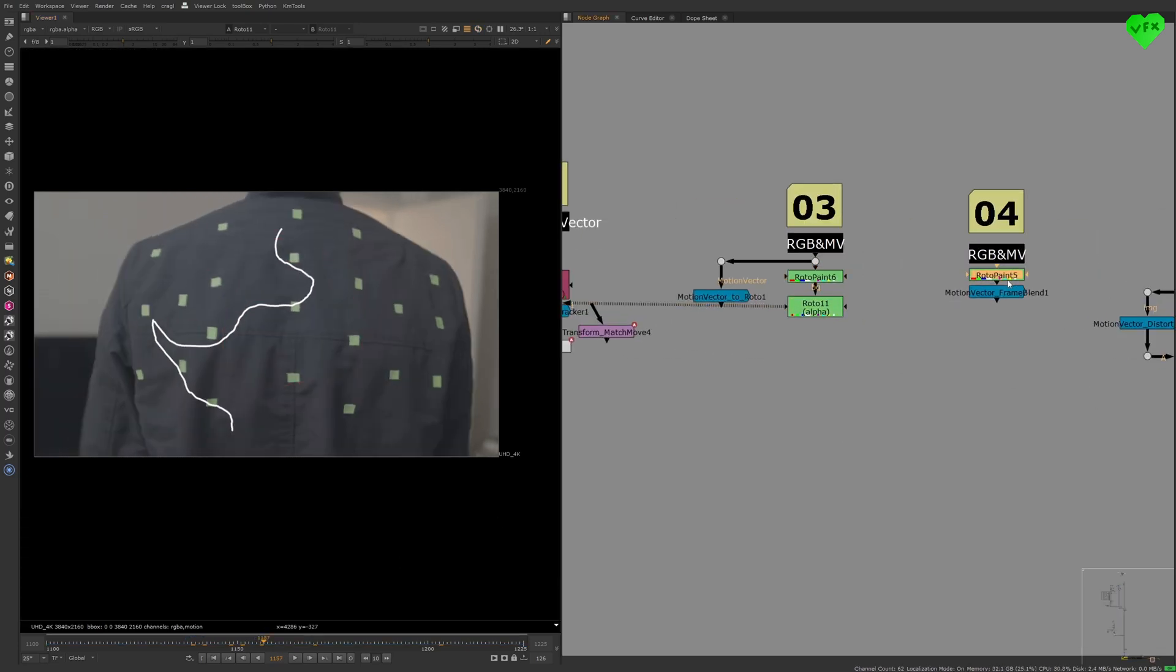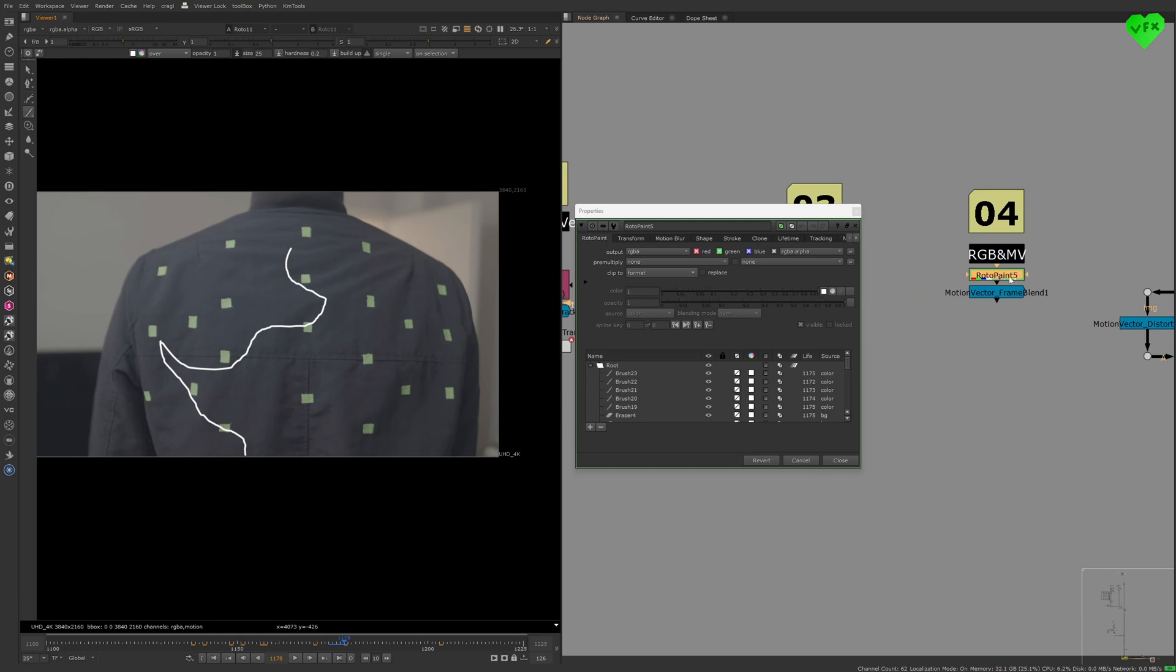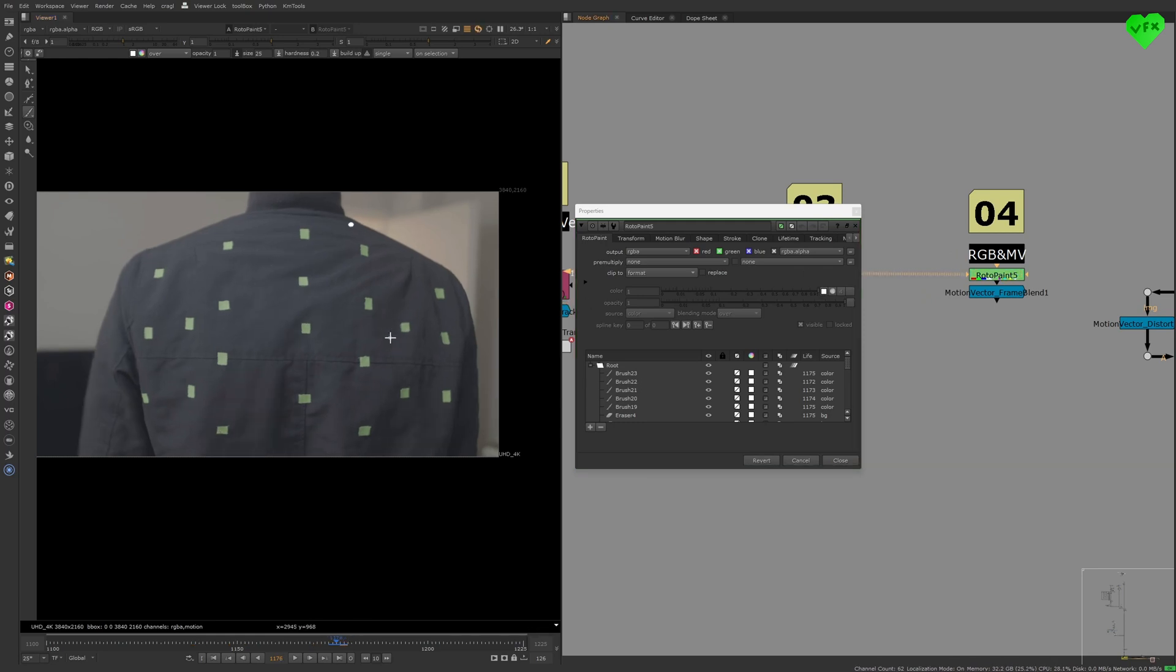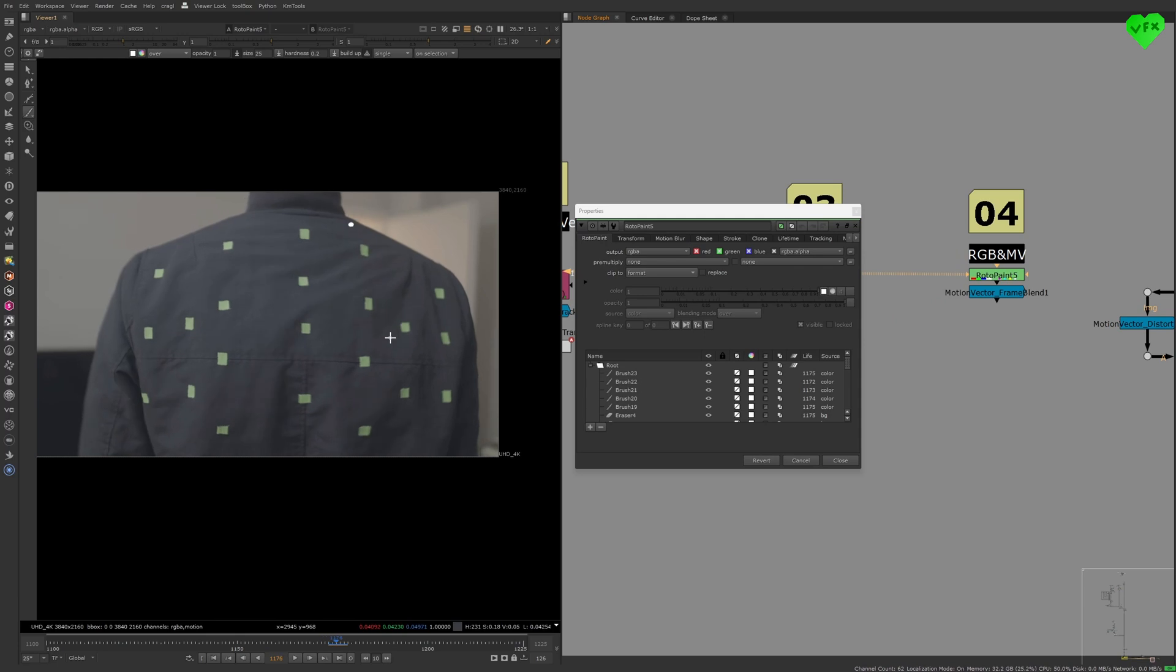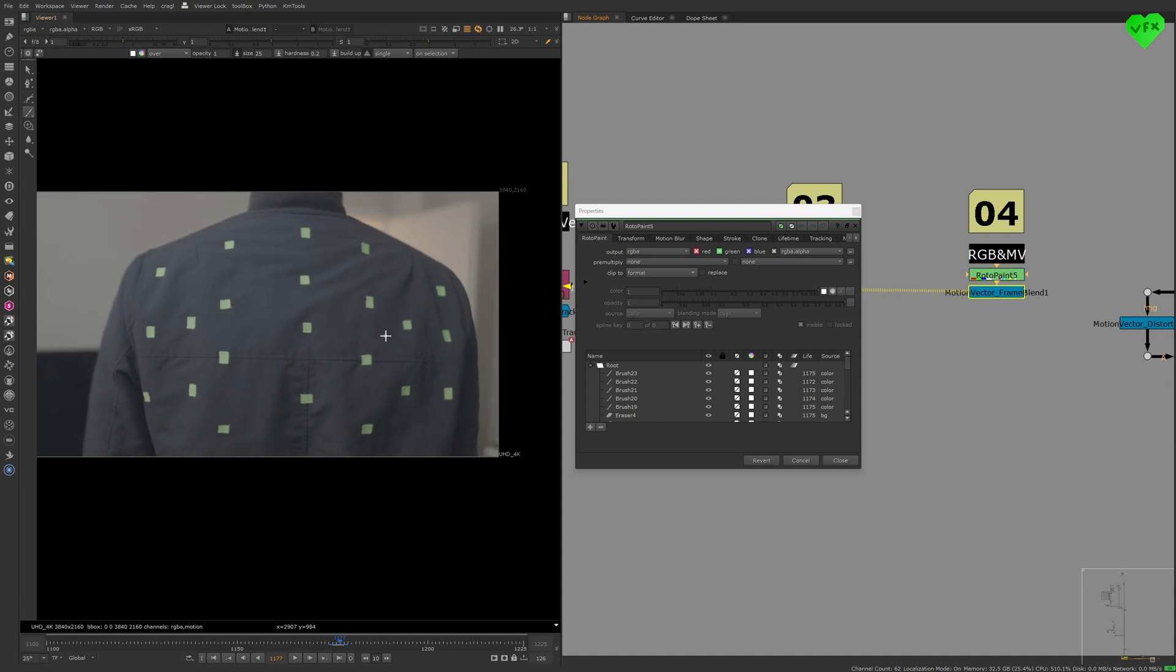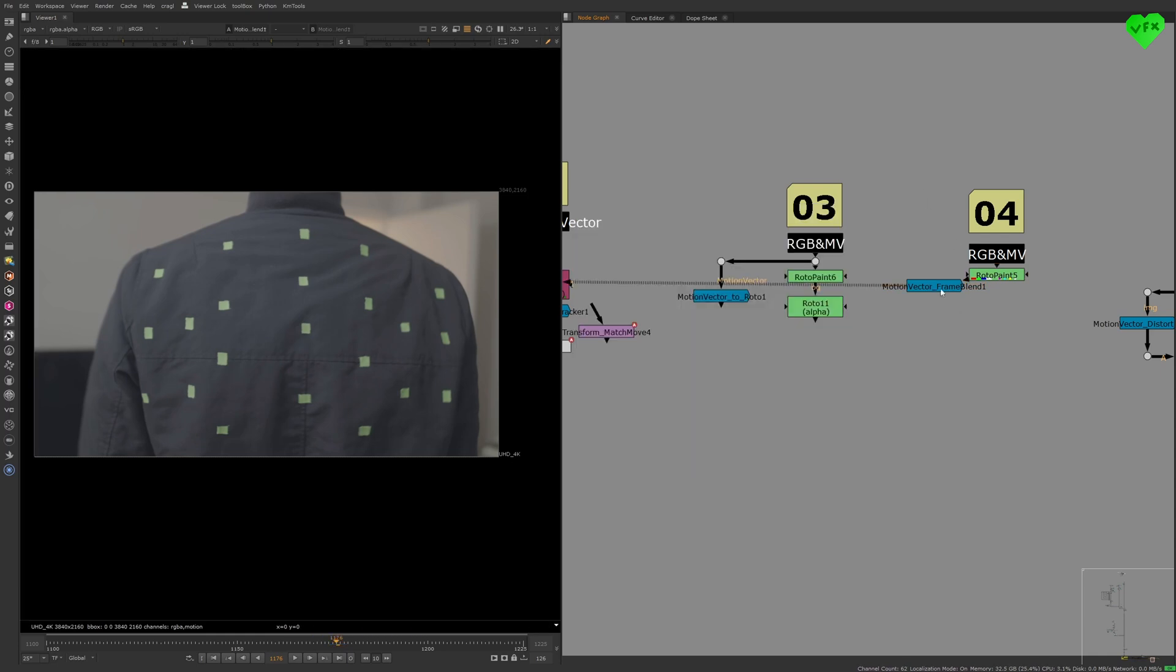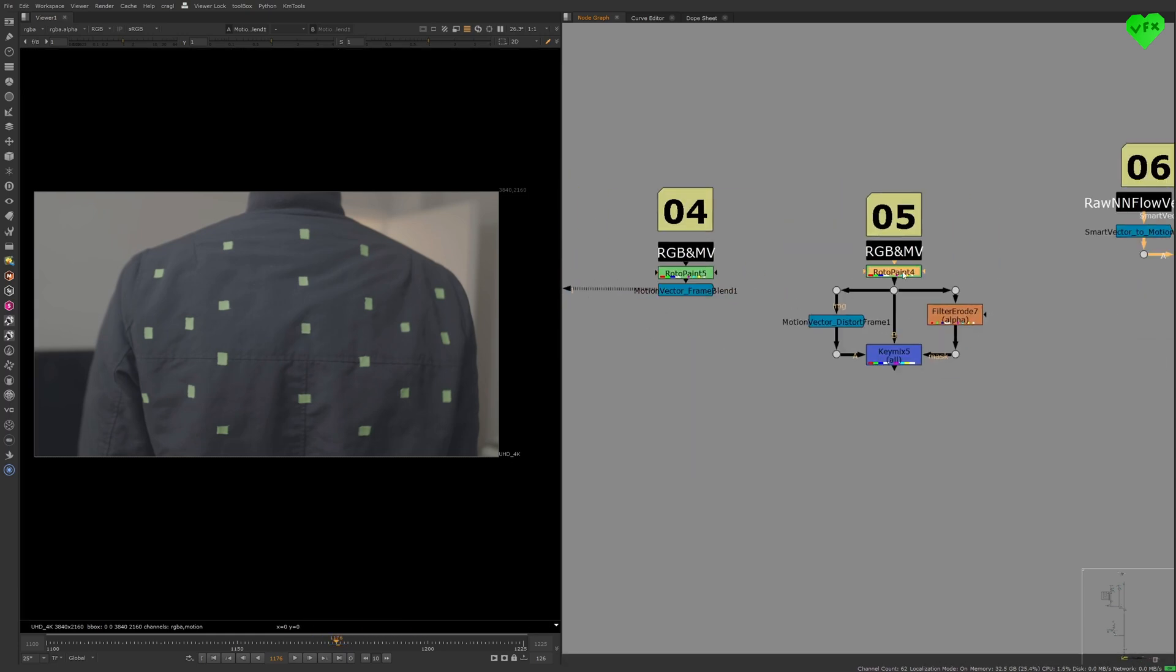The fourth tool, the Motion Vector Frame Blend utility, can be used to align and filter three or five frames with an average or median operation. That can be very useful to do things like noise reduction on your CG renders or removing fireflies or single frame pixel errors.